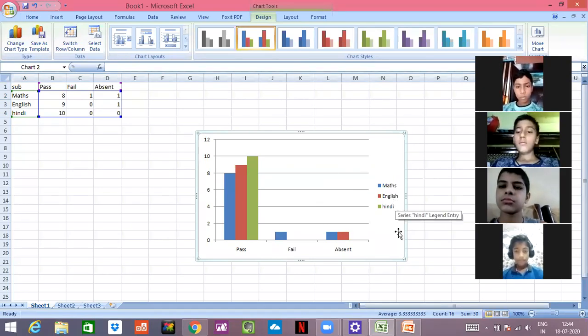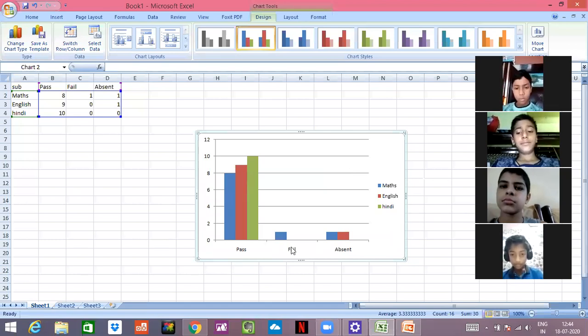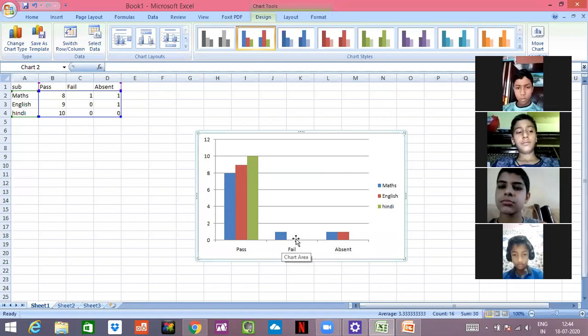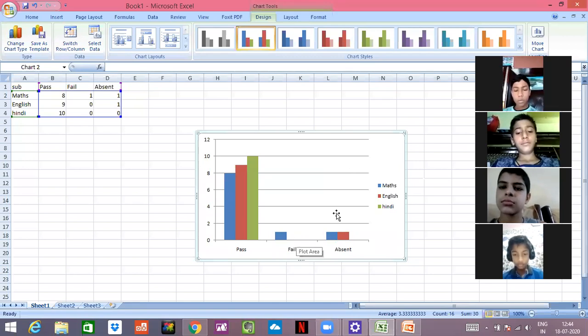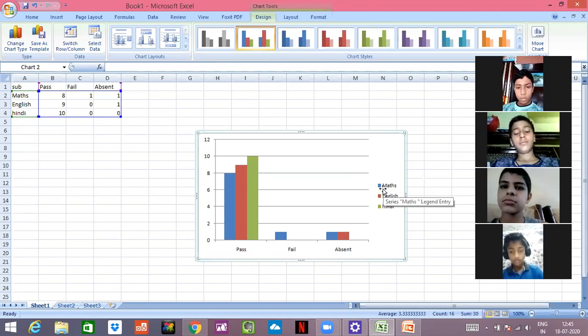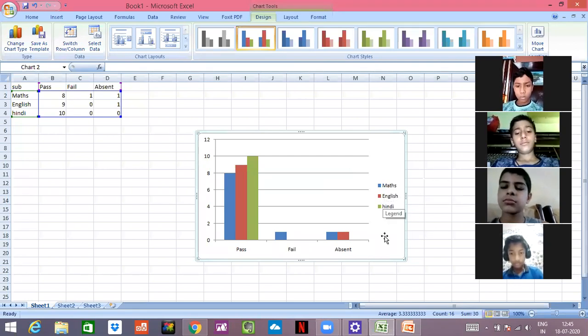See, pass ratio was this and the number has been given. Fail ratio - in only one there was a fail and otherwise it was zero. And in absent it was there. It is mentioned that for Math, blue color is there. For English, red color is there, and for Hindi green color is there.